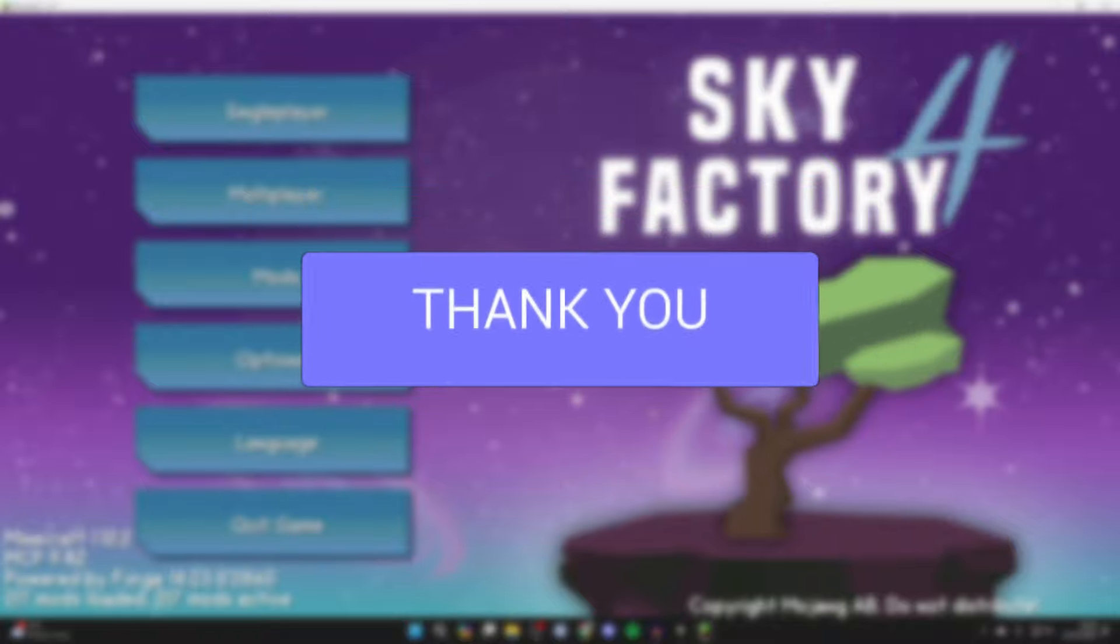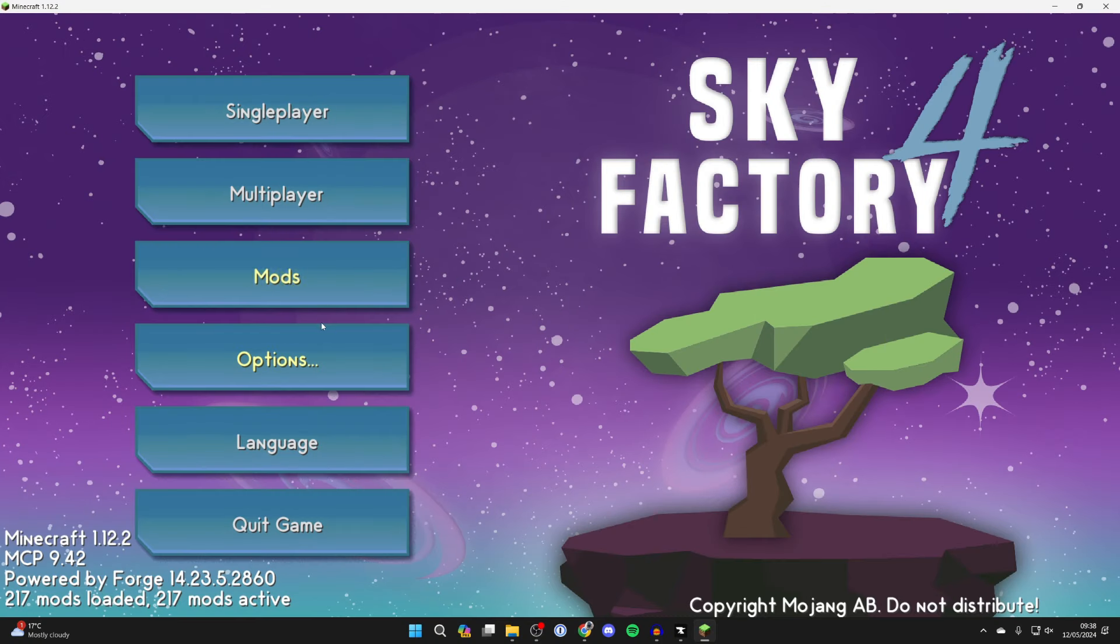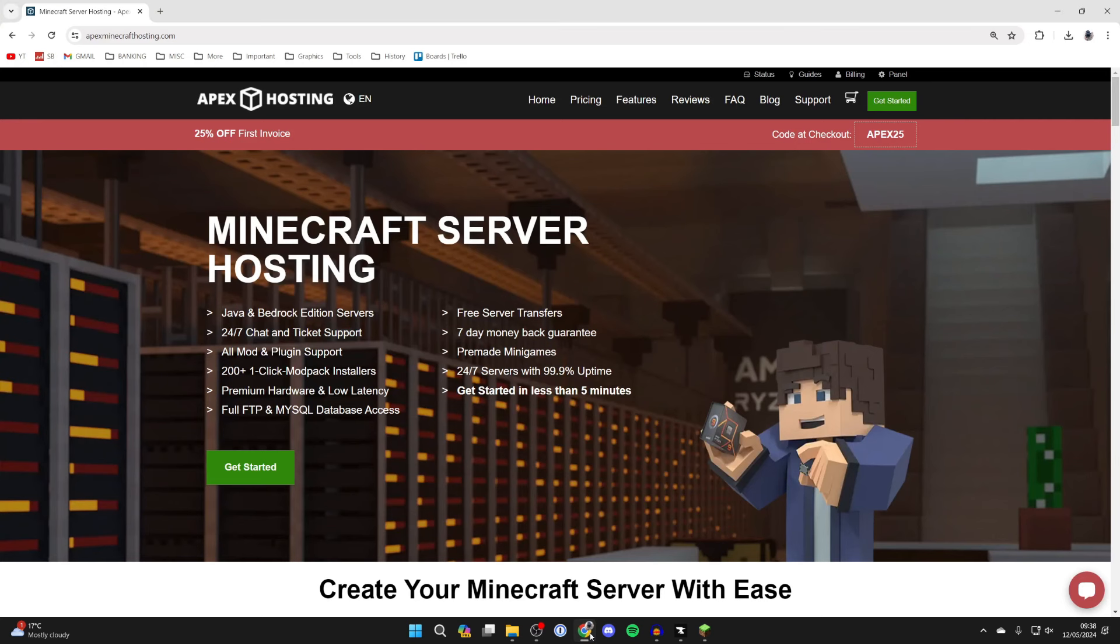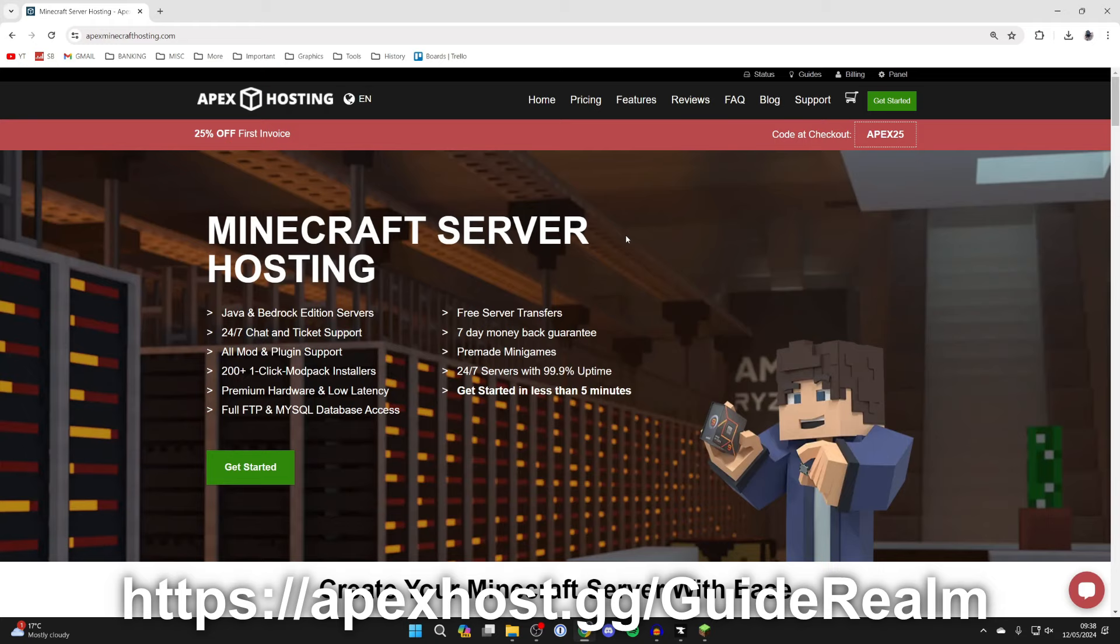First of all you need to come out of Sky Factory 4 and go to the link in the comments or the description and that will bring you to Apex Hosting. They're the sponsor of today's video.